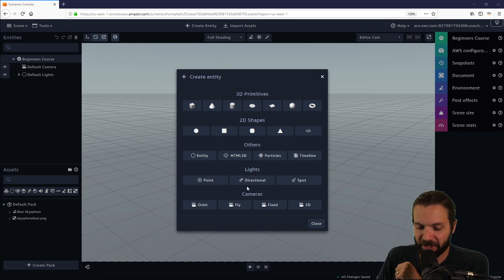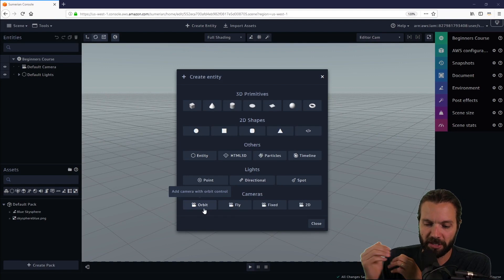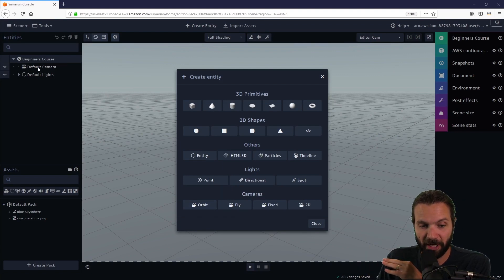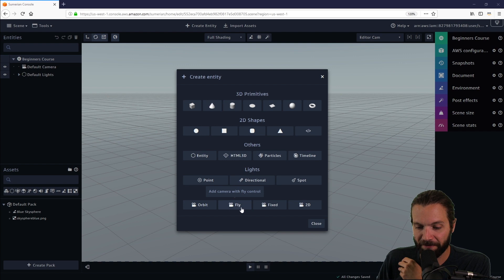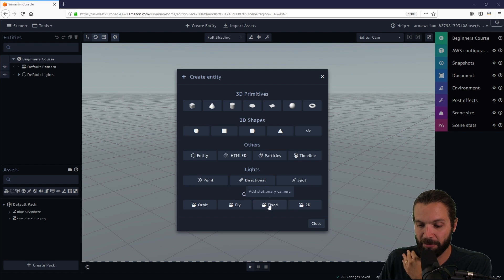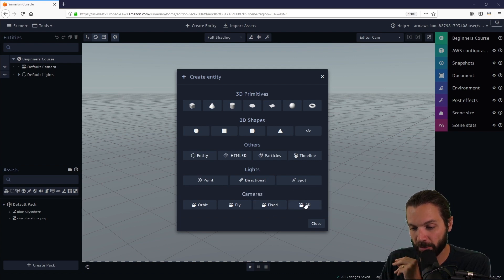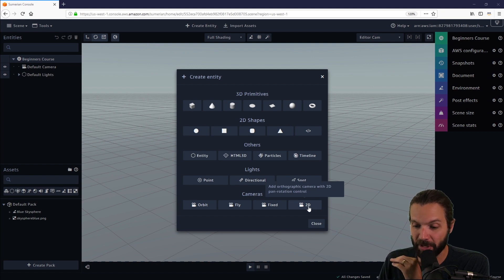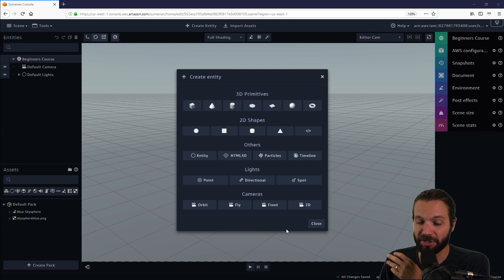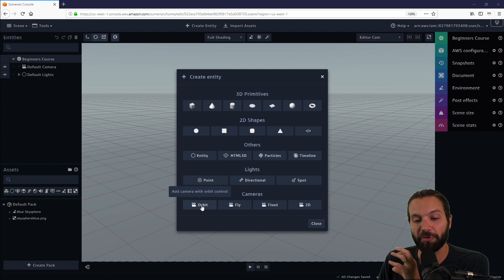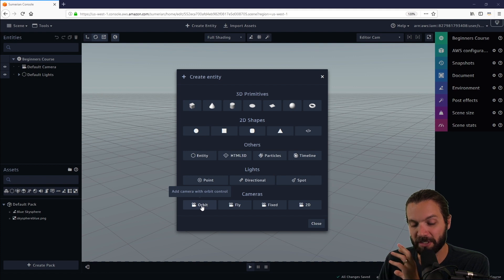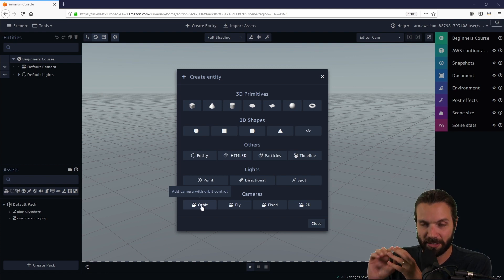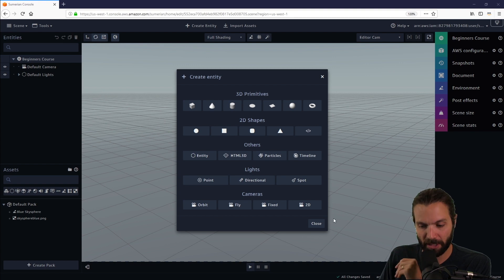Cameras, there are four different camera types: orbit, fly, fixed, and 2D. An orbit camera is a camera that will orbit around a center point in your scene, and that is the default camera. If you look over here in your entities panel, the default camera type is orbit cam. Fly cam allows you to control it using your keyboard in play mode, and fixed cam is exactly what it sounds like - it does not move when you are in play mode. A 2D cam is an orthographic camera with a 2D pan rotational control, like in the Sims or those types of games. The orbit cam is the default camera both for editing mode and play mode, and your editing camera will always operate as an orbit cam.